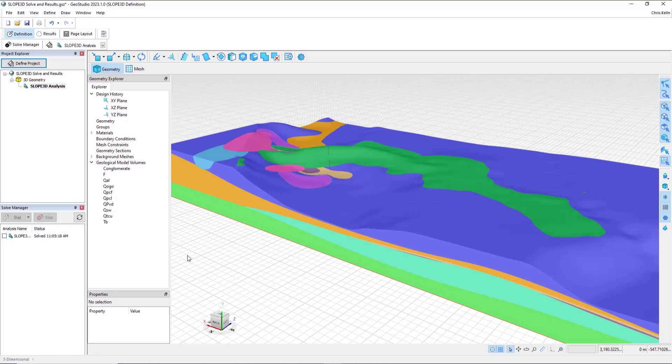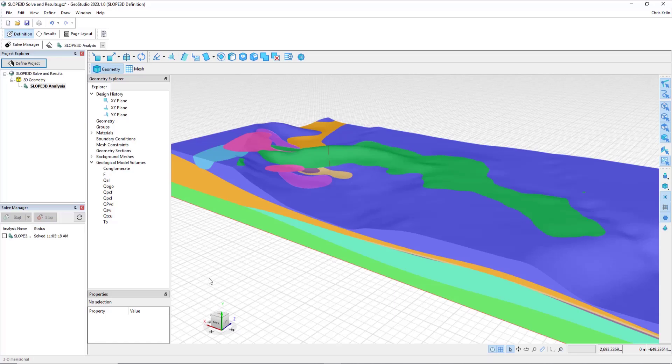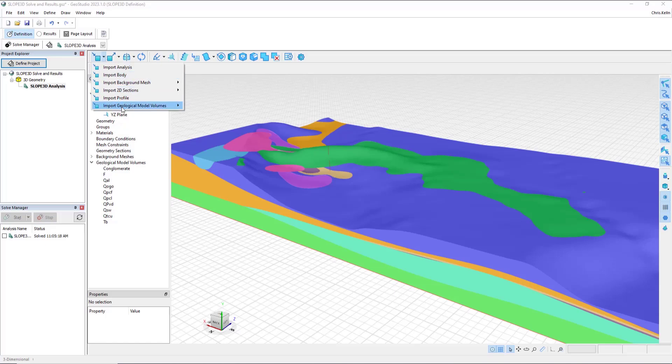Now I have switched over to a file that has imported a Leapfrog geological model. As noted in the video on geometry, to create this analysis, I simply went to the Import button, selected Geological Model Volumes, and then selected Sequence, Central Server.